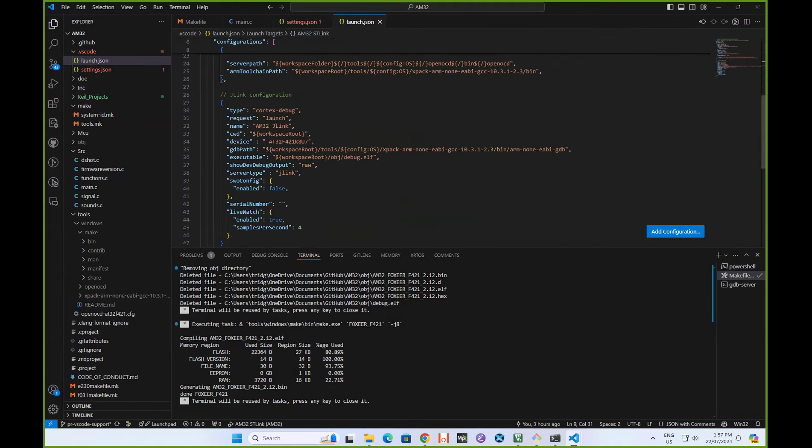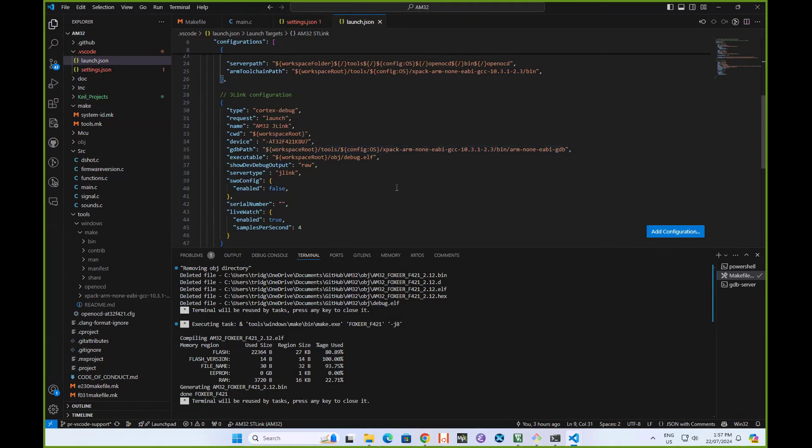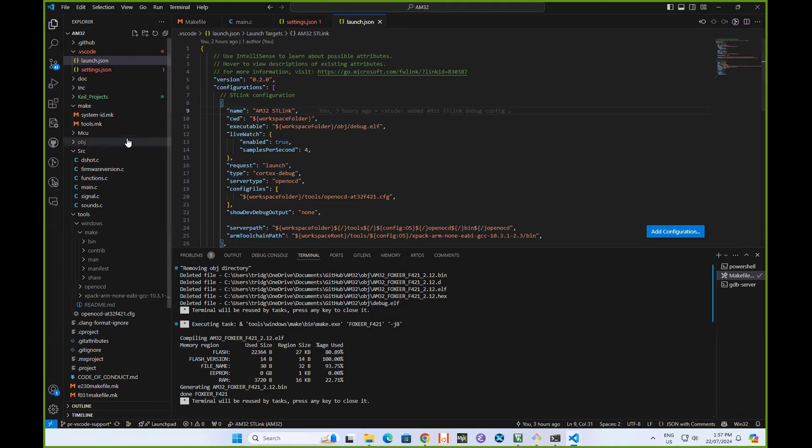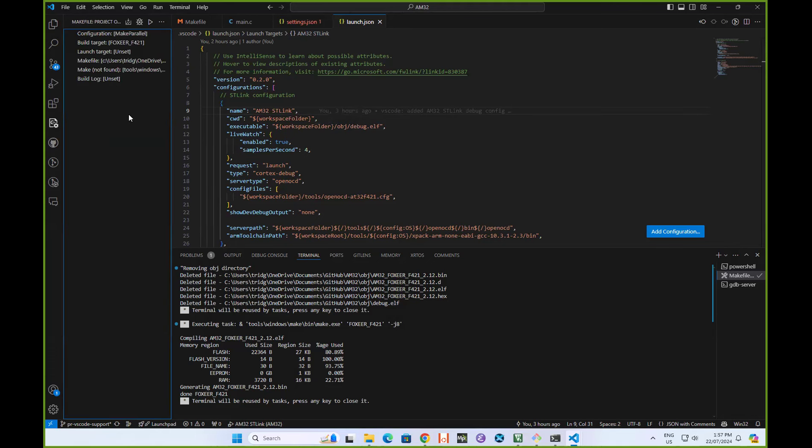We will be adding more config files as I've got examples that I can test. There's also a J link setup. This is what you use if you've got a J link adapter instead of an ST link. But in this particular case, I've got an ST link attached.